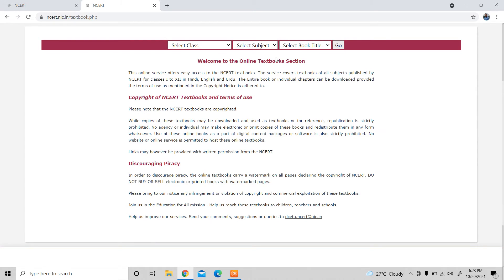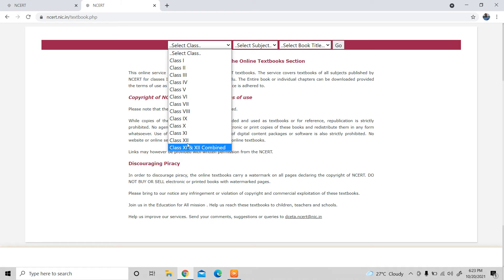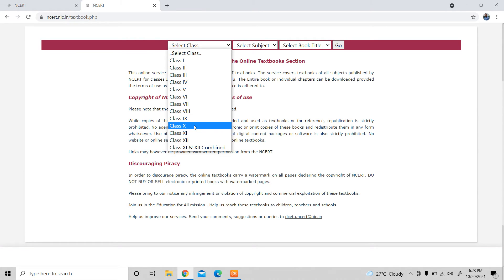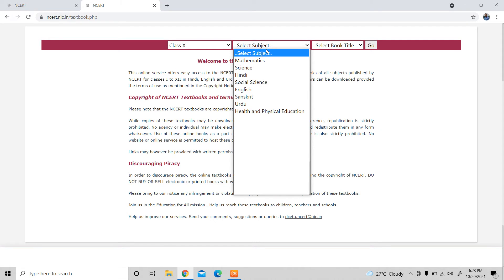Then click on the PDF and you can select the class. If you want to download class first, you can select from class 1 to 12. Suppose that the class is 10, then choose the class 10, then choose the subject, and click on the subject.